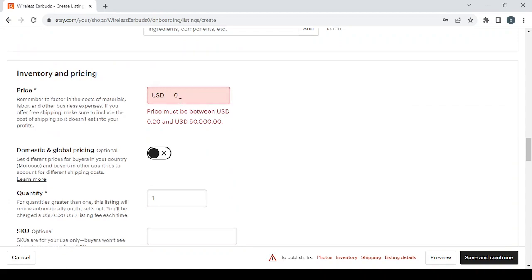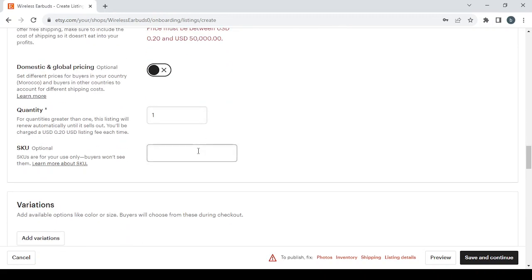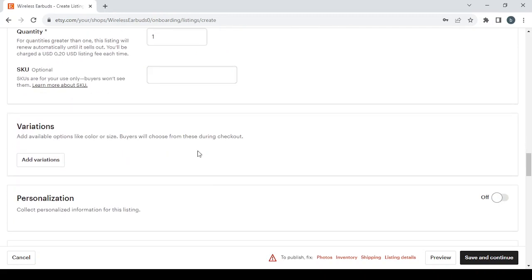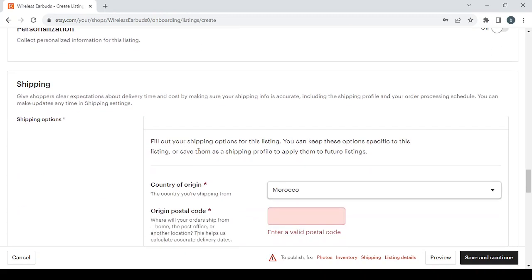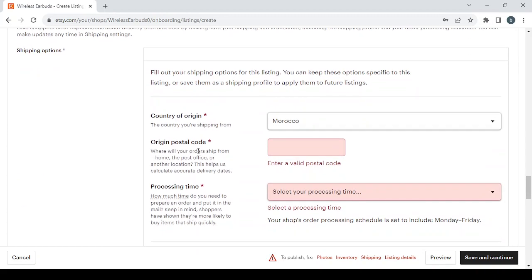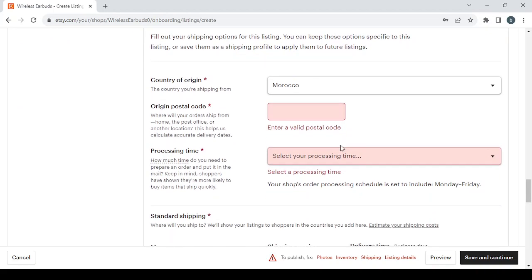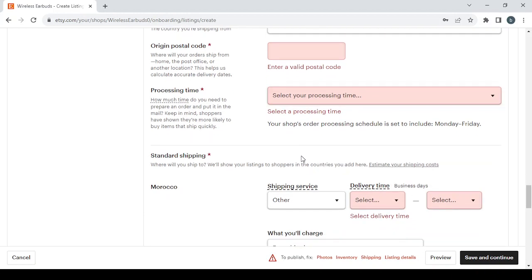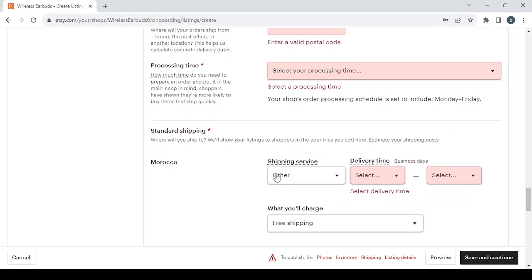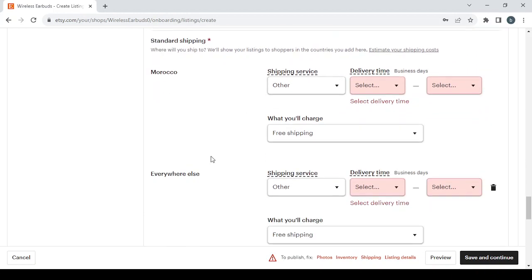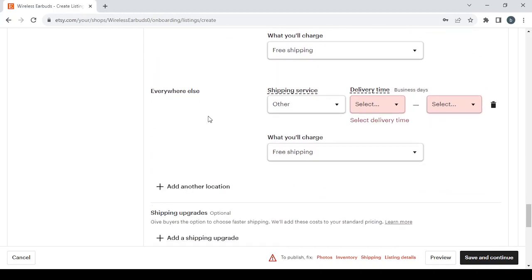Then we have the price, so here you choose a good price for your product. Then you have the shipping details. So make sure here to fill all of these red fields starting with the original postal code and the processing time, also the standard shipping here and everywhere else.